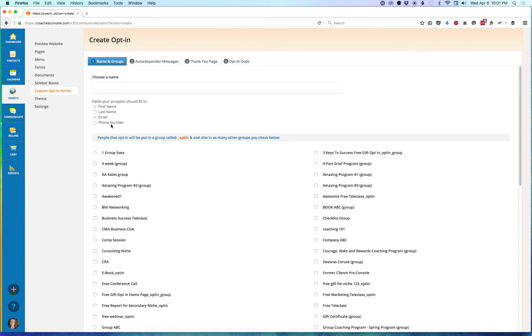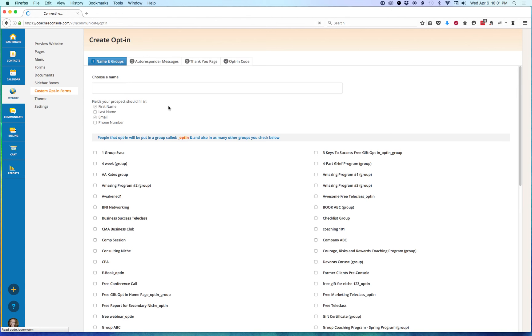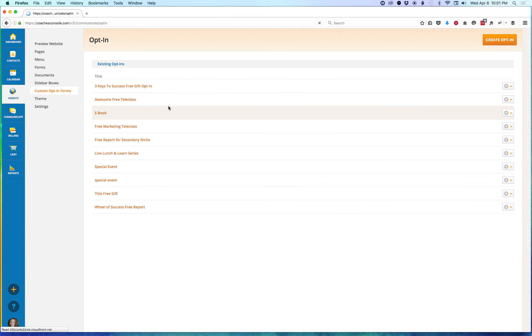So that's how to set your optional fields when you're creating a new form. Now let's go look at an existing opt-in form and I'll show you how to change the settings there. Go back, click on Custom Opt-in Forms to go back to our list.